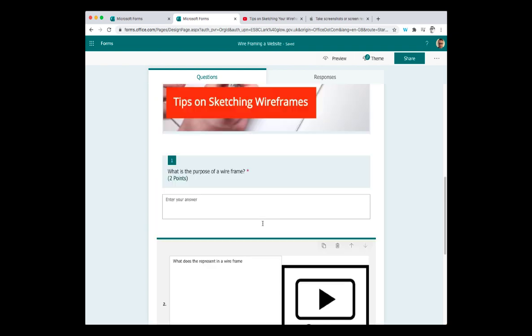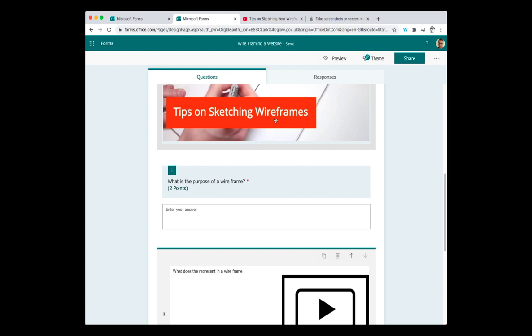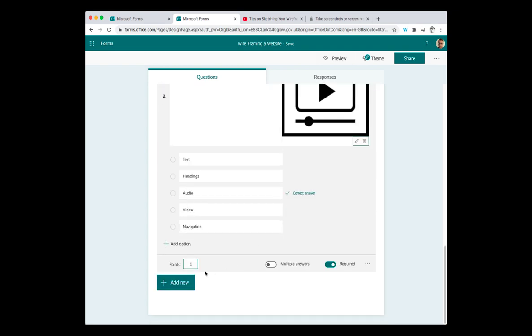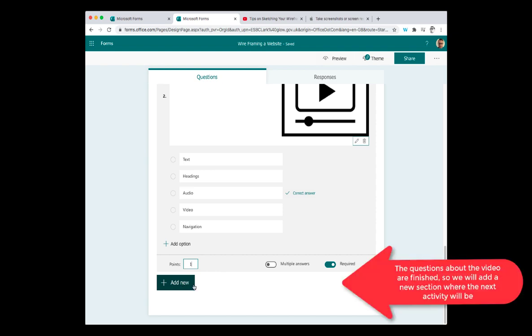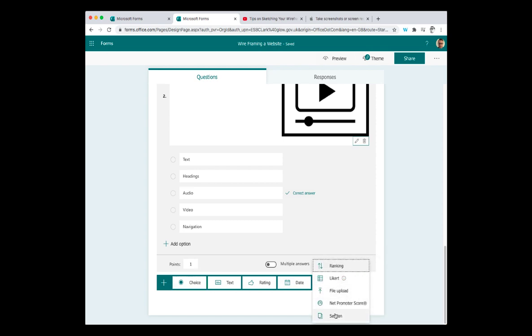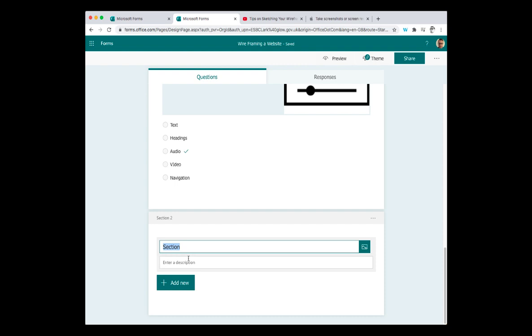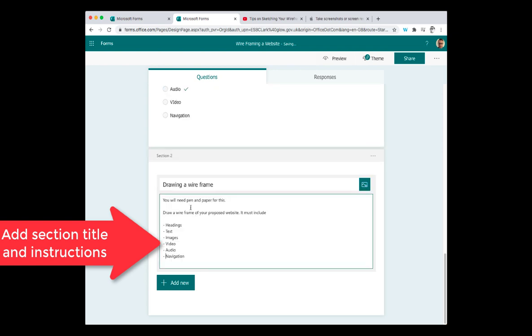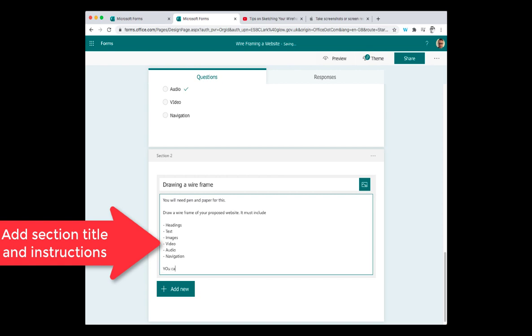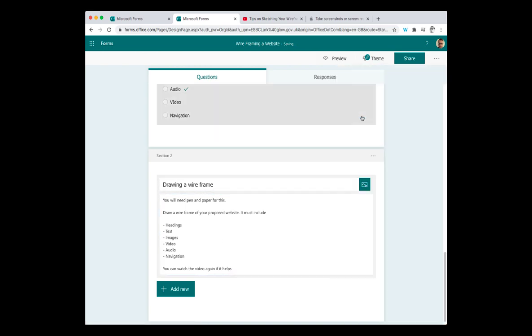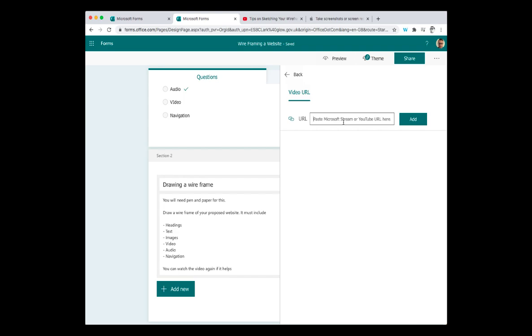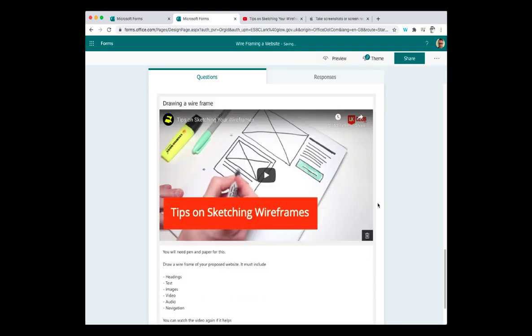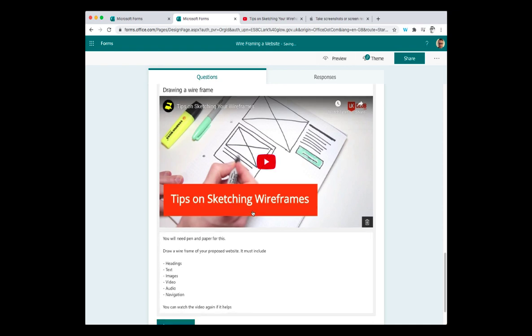So once I'm happy that I've got my pupils to watch the video, they've done the description of what they think the wireframe is, and then they have some questions about the content of the video, I can then move on to another task where I'm going to ask them to design their own wireframe. So when I press add new, at this point, I'm going to choose section. I'll just then give it this section, drawing a wireframe. So in section two, I've got drawing a wireframe as my heading, my instructions. And I think what I might do is I might put my video in again. I can also say you can watch the video again if it helps. And then I can also add my video back in there. So video, paste in my video link again. So I'm putting my video in again because it's going to be on a different page.